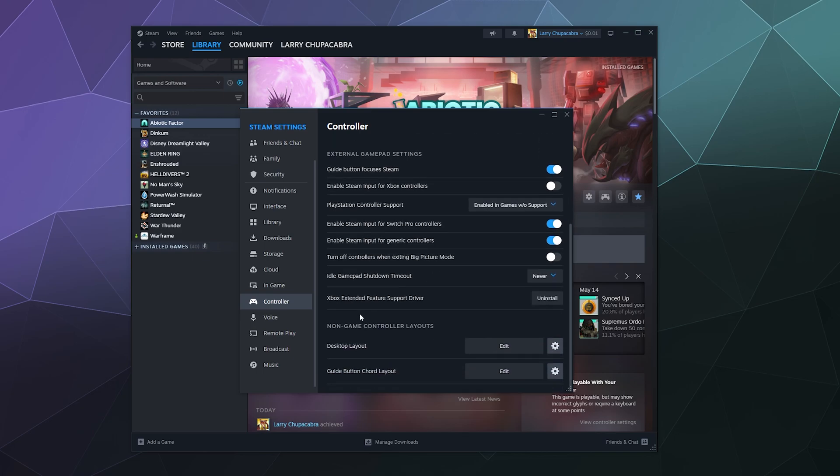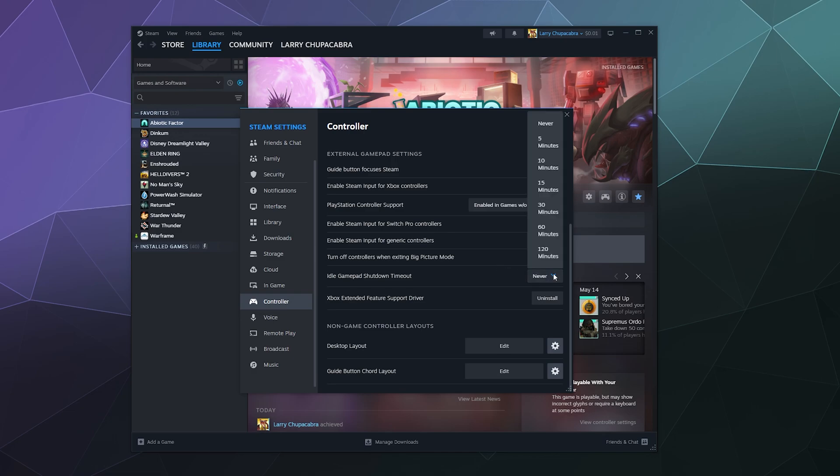And then you have the option to turn off your controllers when you leave big picture mode. If you do most of your gaming with controllers in big picture mode, that can be really helpful. It just turns them off when you're not using it. You can also change the timeout timer. So when your controller goes to sleep, this is more useful when it's not plugged in, because obviously if it's plugged in, I'm not concerned about running out of battery. But if you want, you can set it so that after you've been away from your controller for 15 minutes, it goes to sleep or 120 minutes or never.